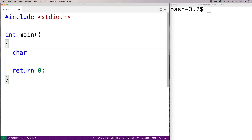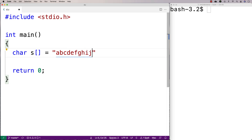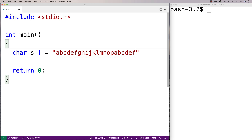We'll make a test string. I'll say char s is equal to a, b, c, d, e, f, g, h, i, g, a, k, l, m, n, o, p, and then a, b, c, d, e, f, g, h, i.